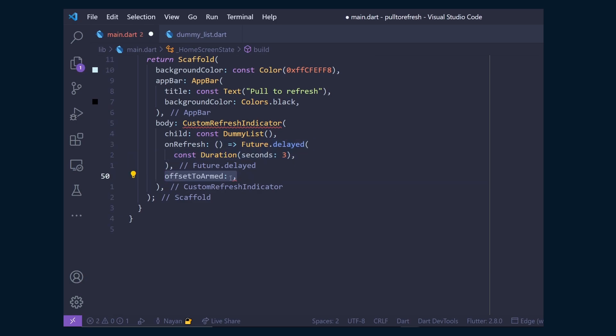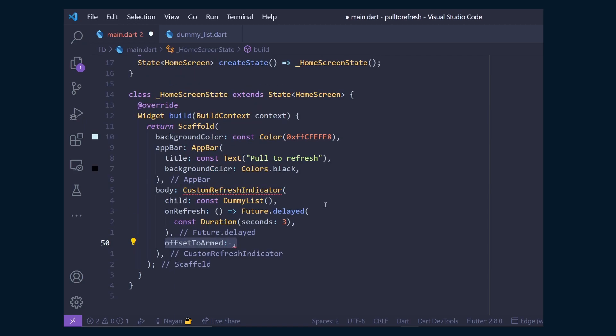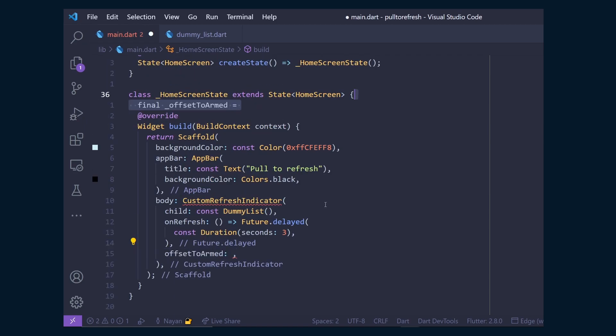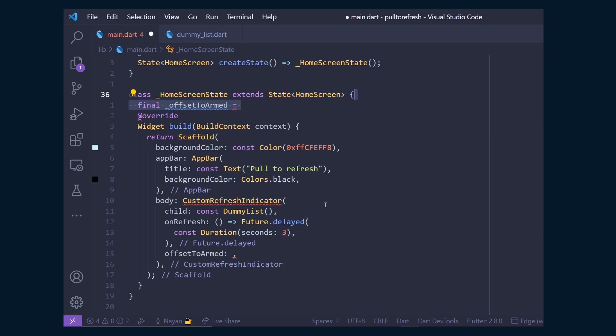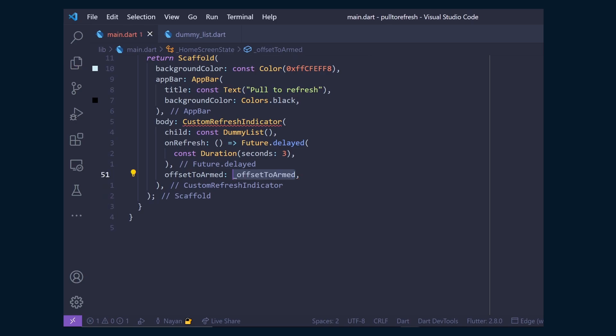Then comes the offsetToArm property, which is the number of pixels a user needs to drag in order to change the state from idle to armed, which indeed invokes the onRefresh callback. Then create a new offsetToArm variable. And for its value, make sure not to pass a large value. I find 200 to 250 as a sweet spot. So let's go with 220. And then pass that variable to offsetToArm.